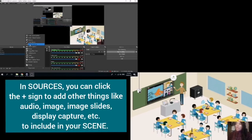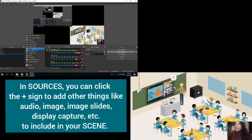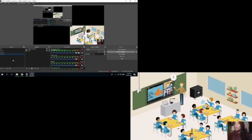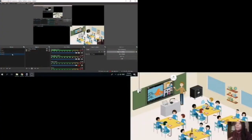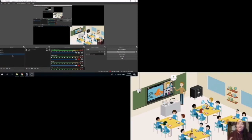There are other things that you can add: display, game, image, image slideshow. As I was saying, synchronous learning. How are we going to apply this for synchronous learning?